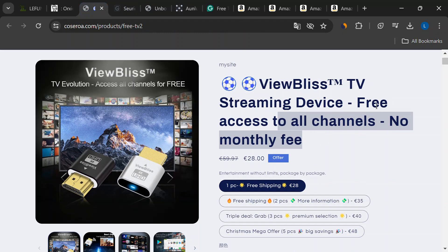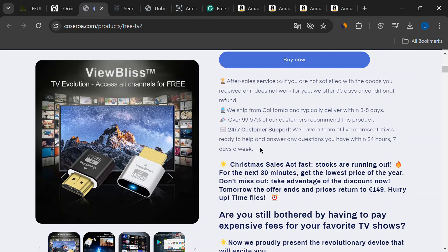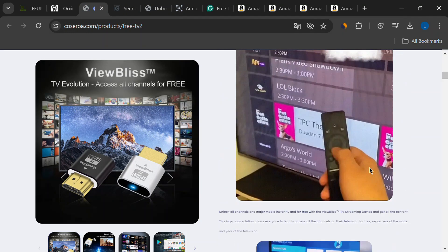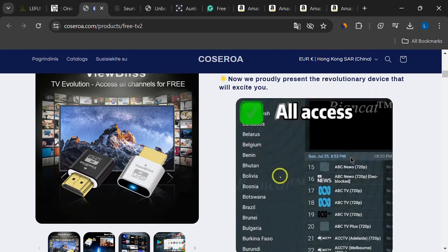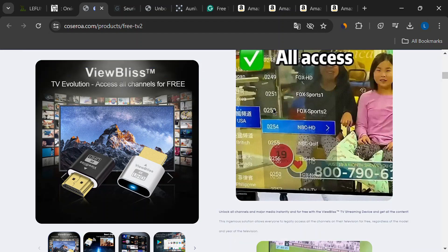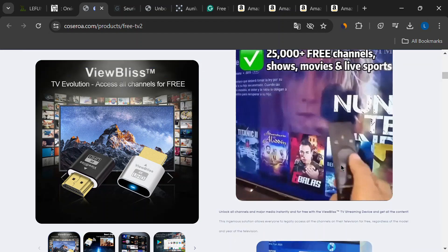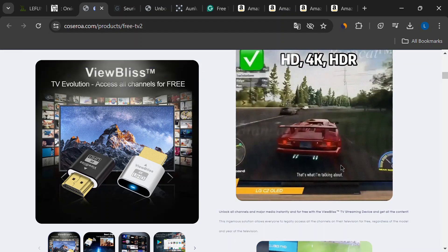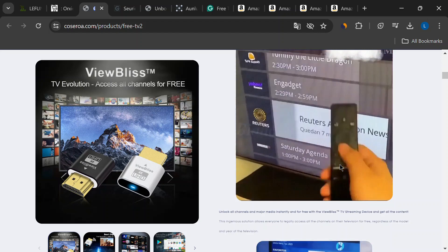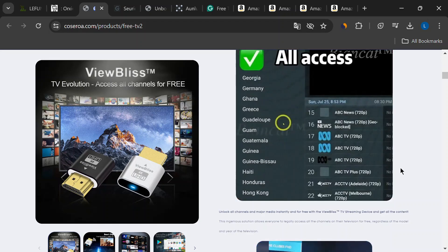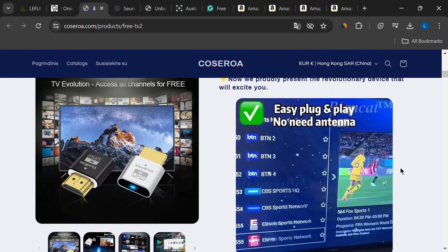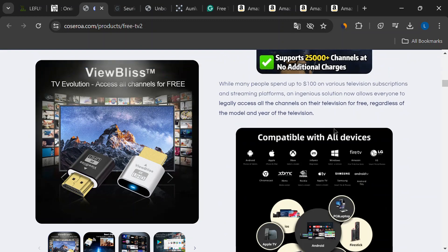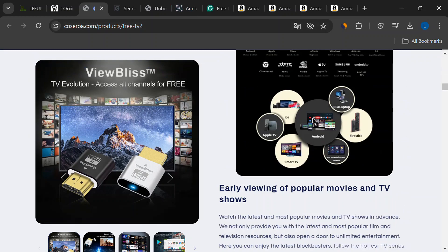I've seen these ads pop up everywhere, Facebook, TikTok, even YouTube sometimes. They promise access to all your favorite sports, movies, and even adult content, all without paying a dime. But before you rush out and buy one, let's crack open this whole thing and see what's really going on.